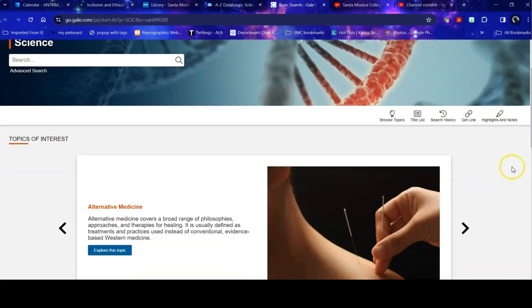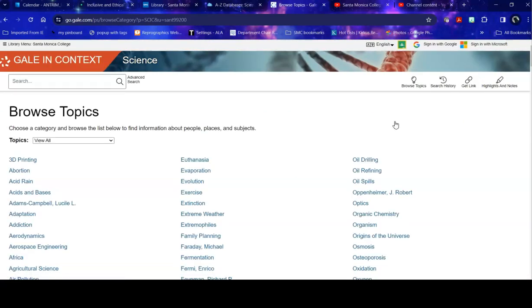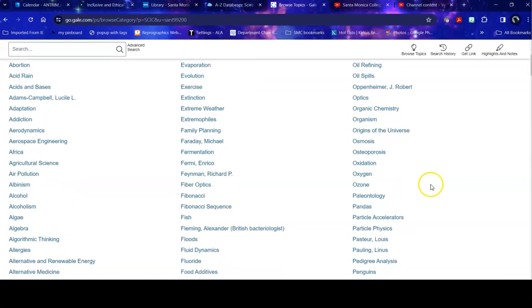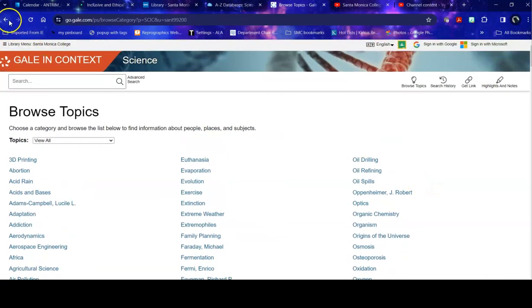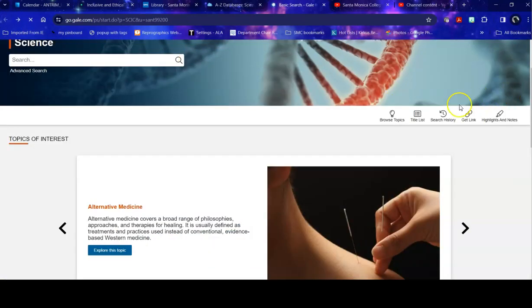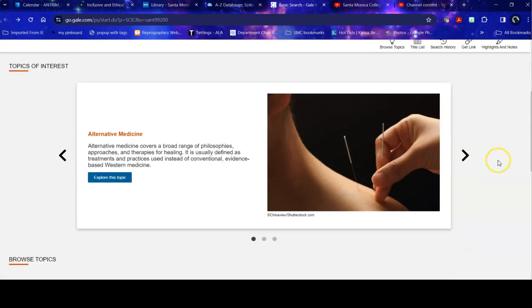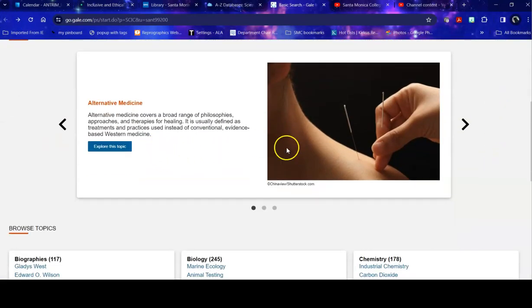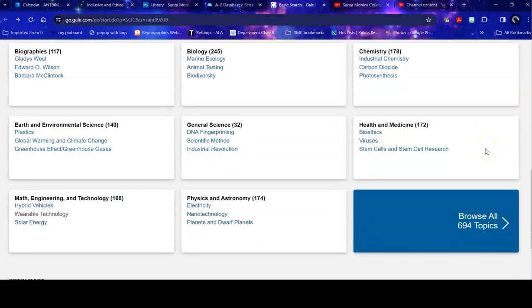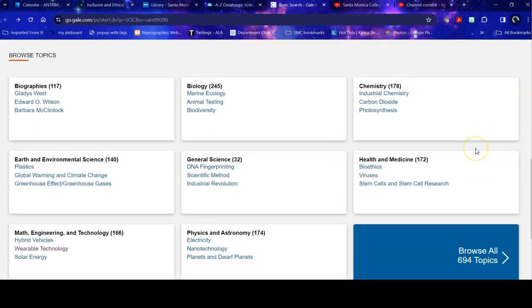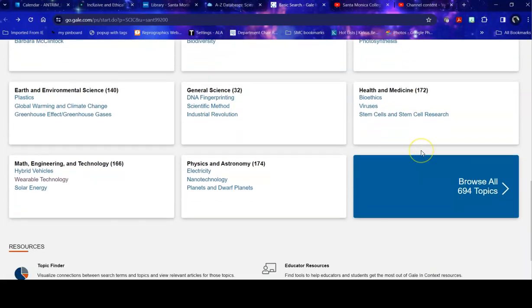This allows you to do a number of things. You can browse topics if you're unsure what topic you want to write on. It gives you a variety of things that you can take a look at. You can look at specific publications, you can look at their highlighted topics, or you can look at broader topics like biology, health, STEM, Earth, environmental sciences, for example.